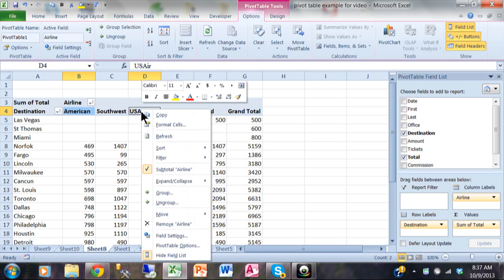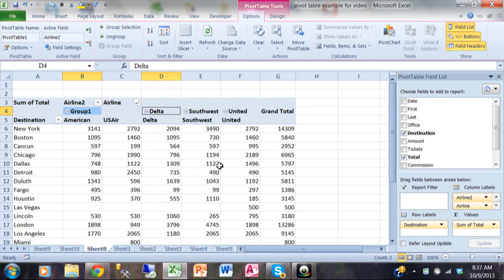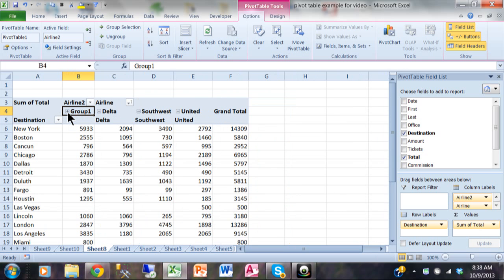Then I'm going to right click on US Air and pick on something called group. See how it made group one out of American and US Air, and the other ones have their own individual groups. Well, I can see American and US Air separately, but if I hit the minus sign to minimize group one, then it combines those together. So now I can see what they look like together. So that's pretty interesting — I made my own groups.